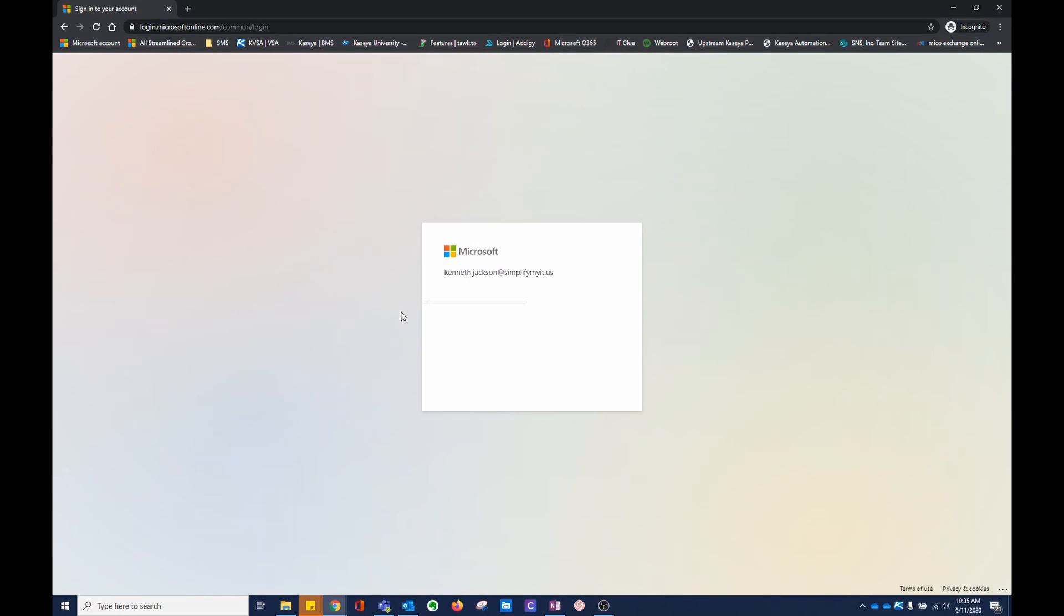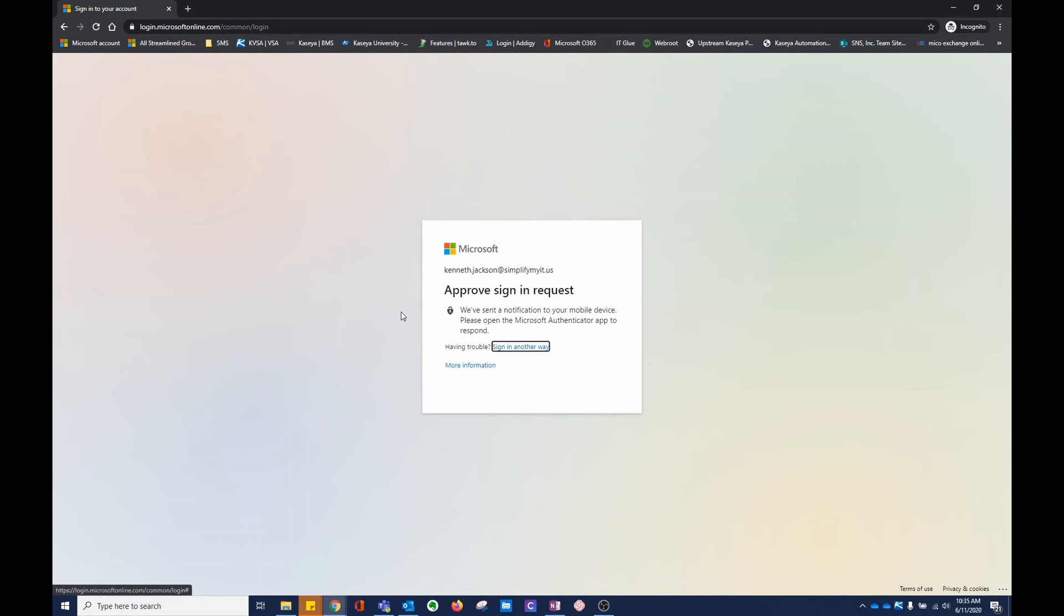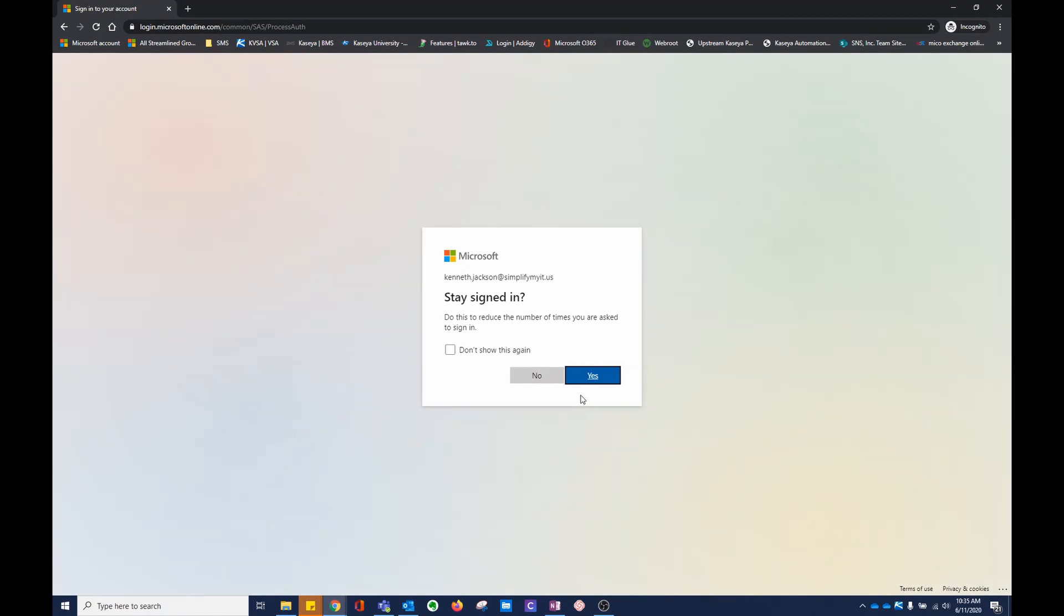I'll approve the sign-in request. I'm going to click the Outlook app here in the top left.